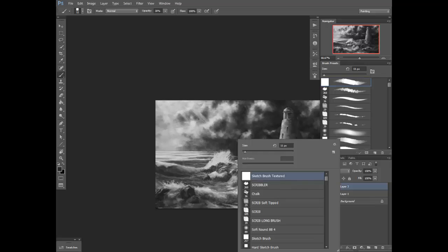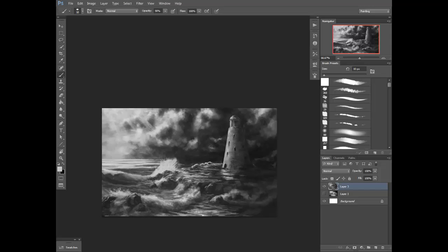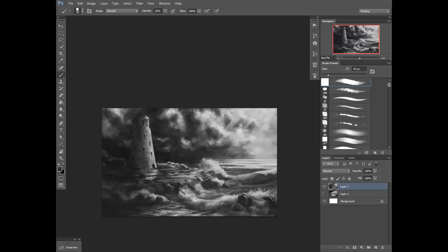I'm actually going to stop talking for a little bit and just let this video play on. I'll probably come back on to talk some more when we begin adding color, which should be pretty soon.